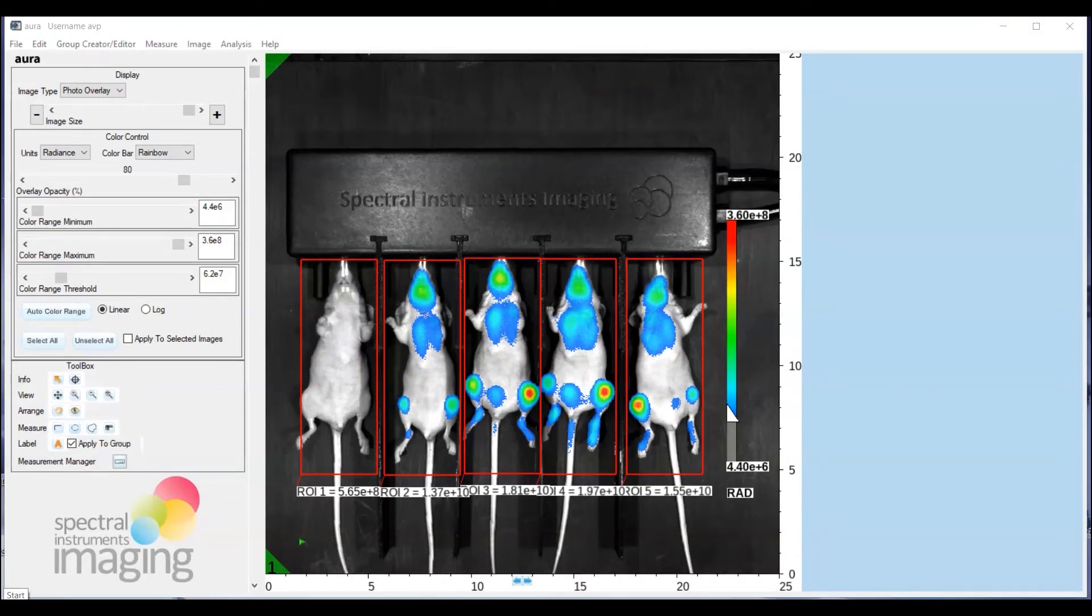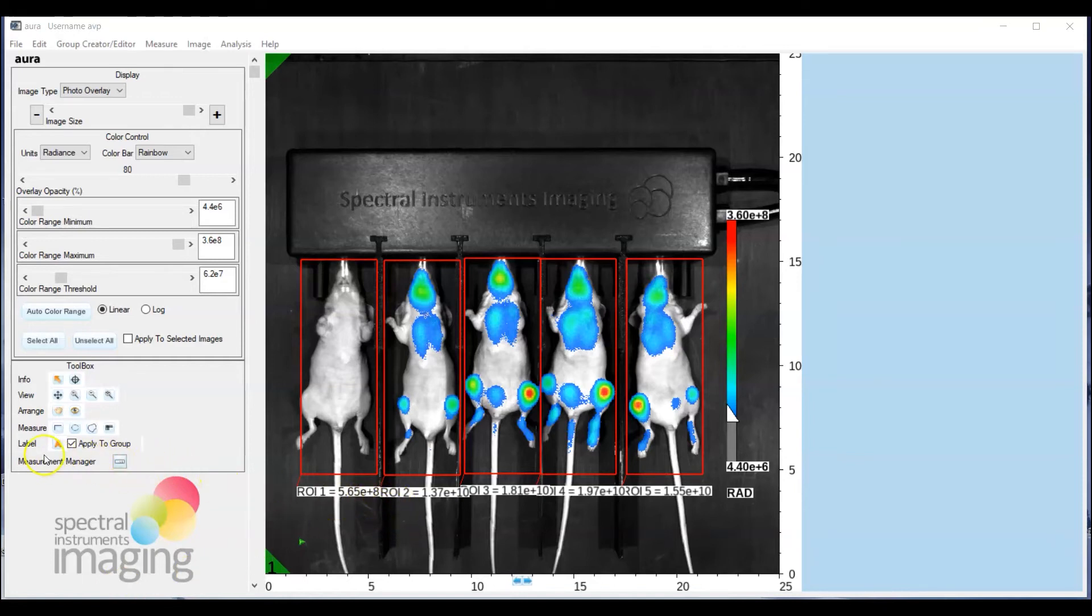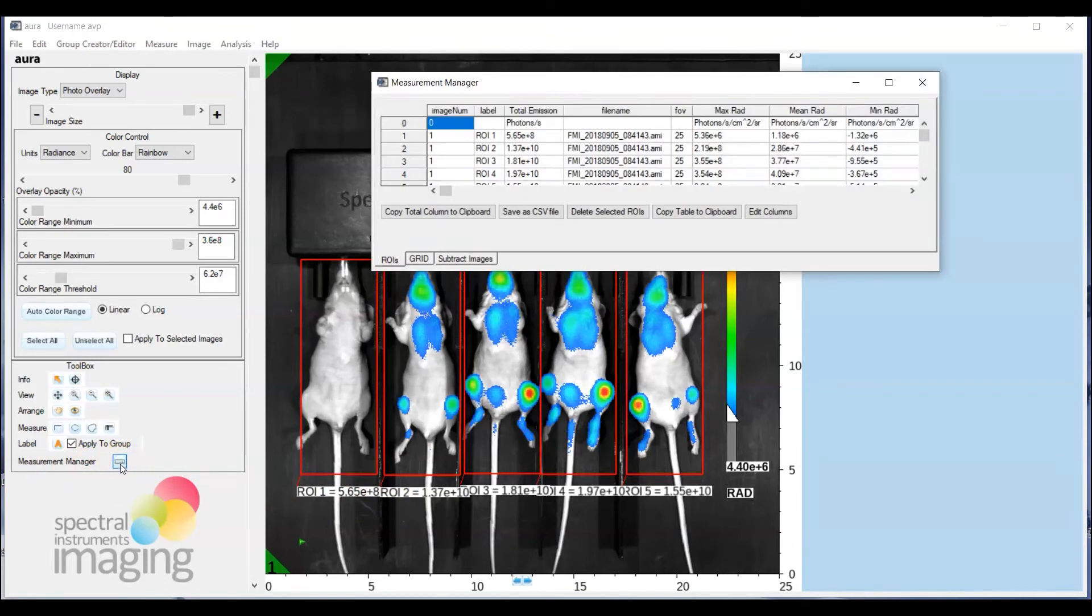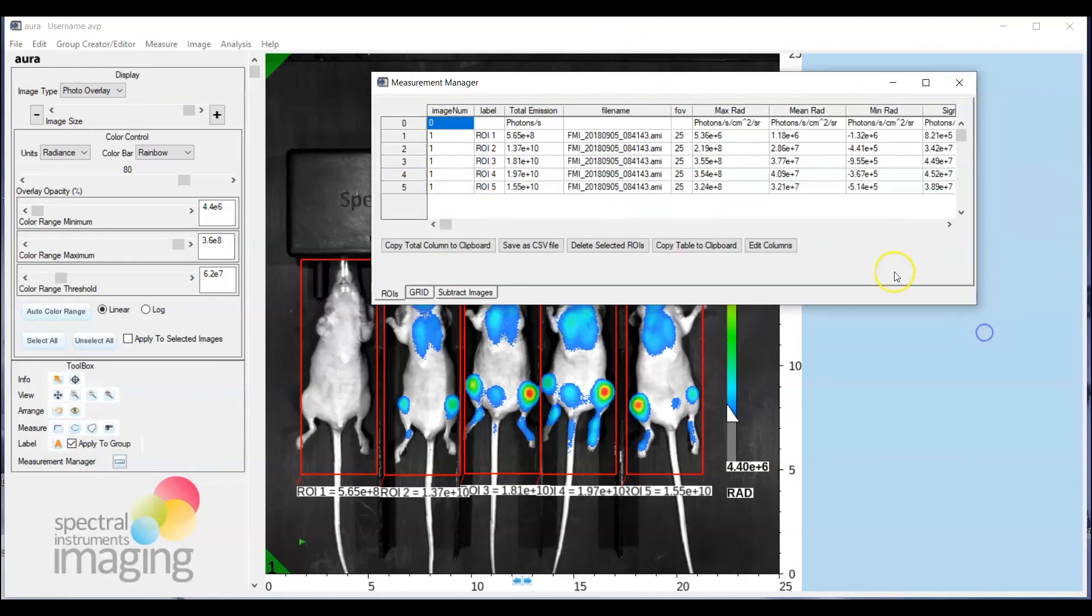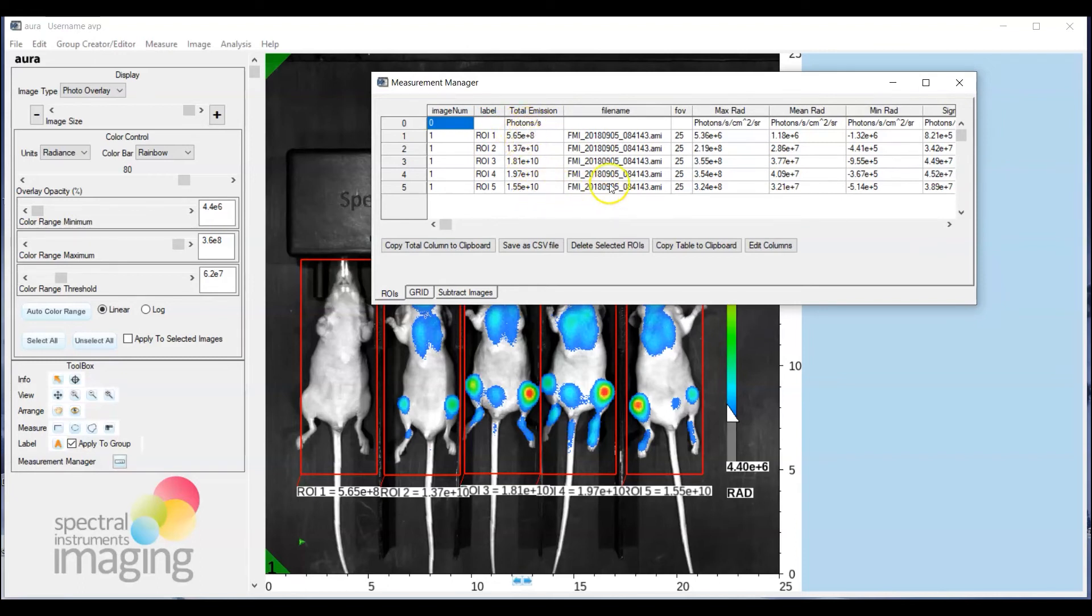All right so now to get a visual summary of the ROI data that we just generated here you can go to tool box and then to measurement manager and select this icon that looks like a ruler and what you'll see is the measurement manager window will open up and you get a summary of the individual ROIs and their total emissions in terms of total photons per second.